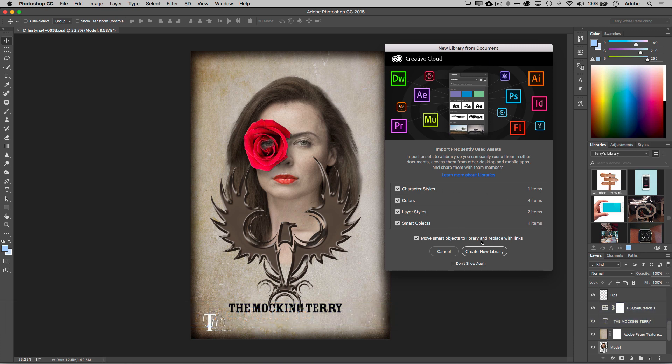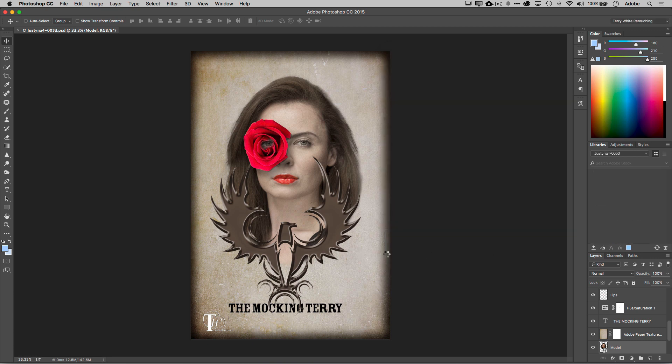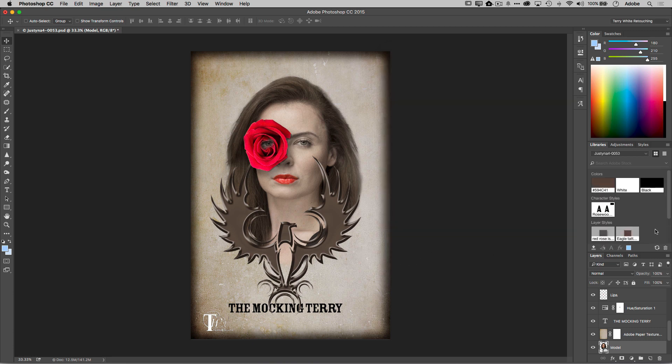So if I ever update the smart object, it will update this document as well. And of course, I can turn that last one off if I don't want that. But let's go ahead and say create a new library and it will do just that, just that fast.